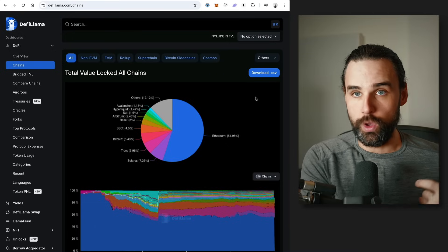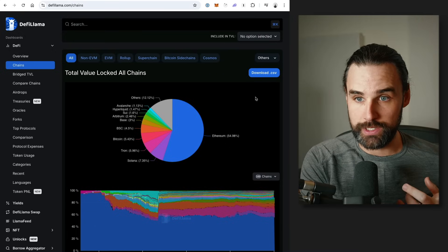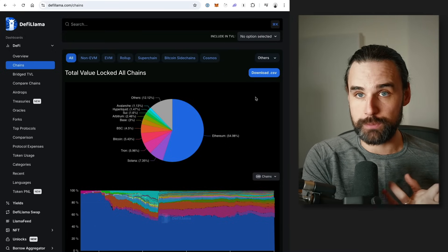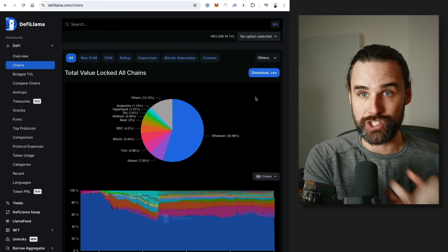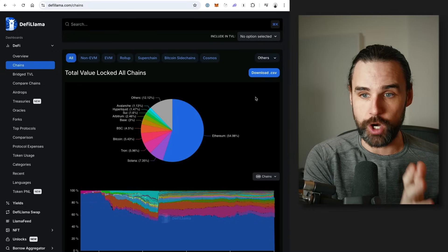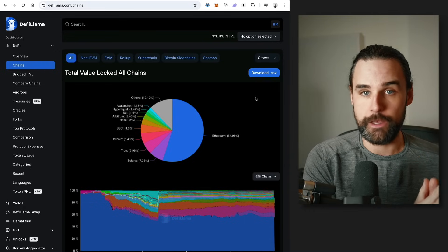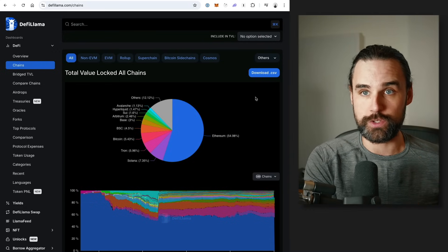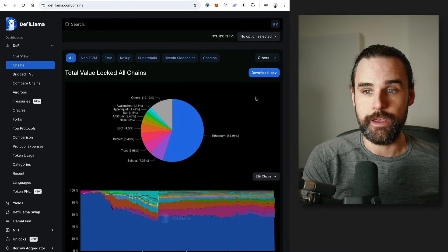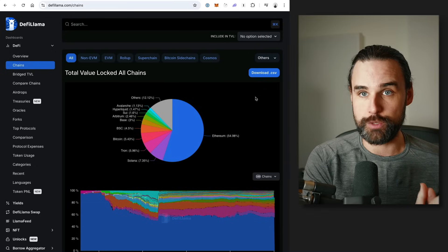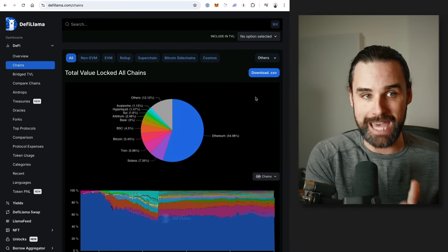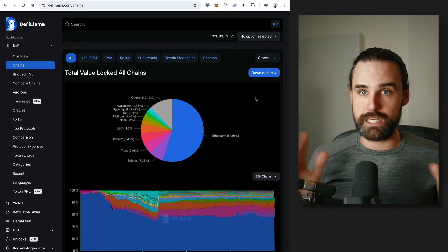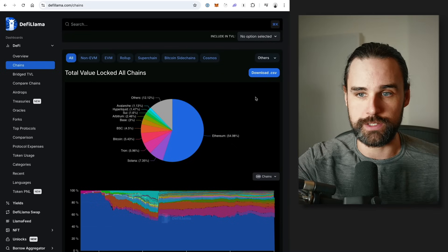Number one, the chain must have lots of tokens. Number two, it must support lots of exchanges so you can actually find places to arbitrage between. It must support flash loans so you can take out loans to do this. And finally, it should be EVM compatible so that you can take your code and put it on many different blockchains.